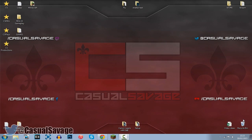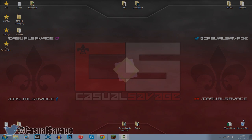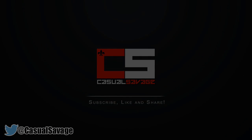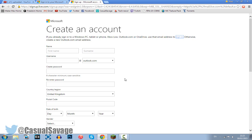What's going on guys, Casual Savage here. In this video I'm going to be showing you how to add 100GB of free Microsoft OneDrive storage to your account. Okay so let's get straight into it, this is very simple to do.